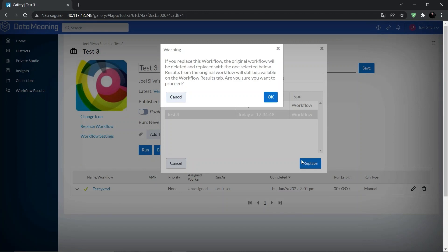Review the warning and select ok. If you replace this workflow, the original workflow will be deleted and replaced with the one selected below. Results from the original workflow will still be available on the workflow results tab. Are you sure you want to proceed? Let's click on ok.